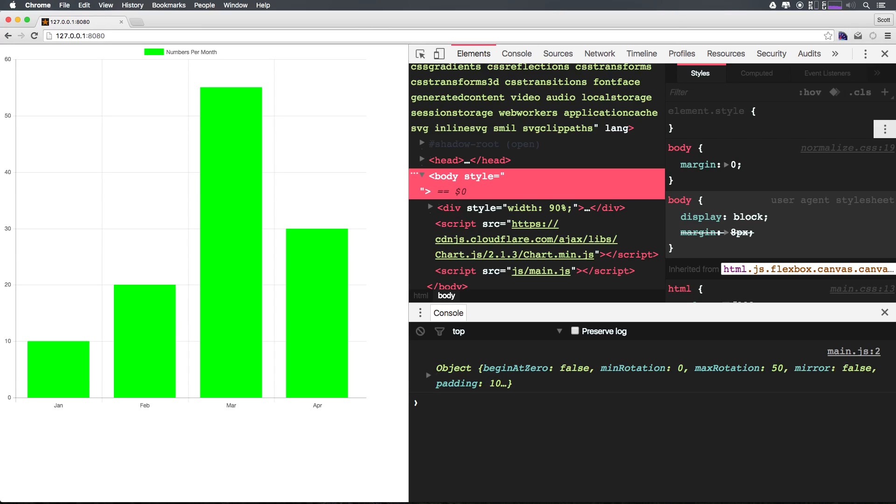So as you can see here, we now have a neon green bar chart. In the next video we're going to be talking about the next type of charts, which is a radar chart. As always, this is Scott with LevelUp Tutorials. If you have any questions or comments, hit me up at Twitter or Facebook at LevelUp Tutorials.